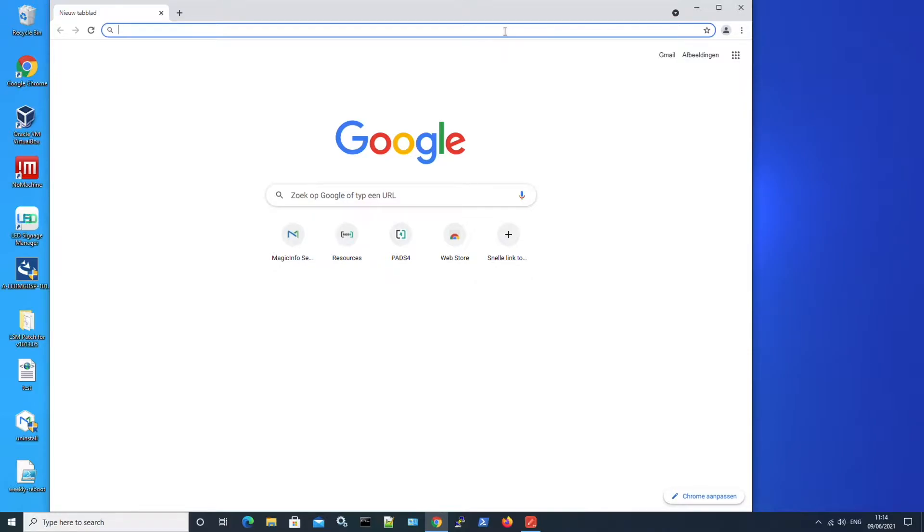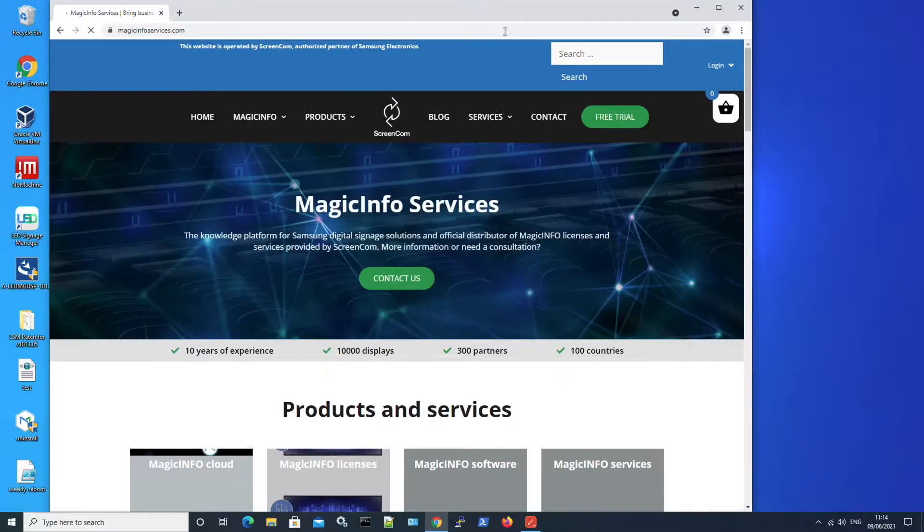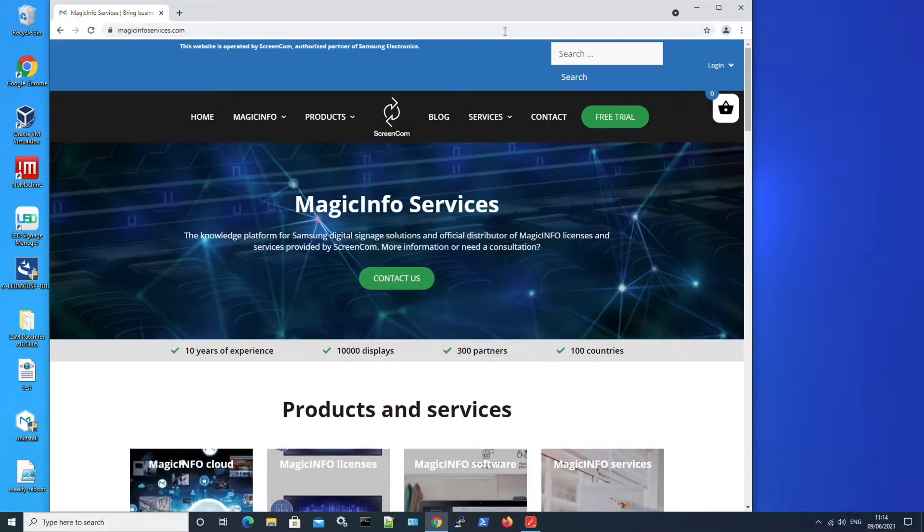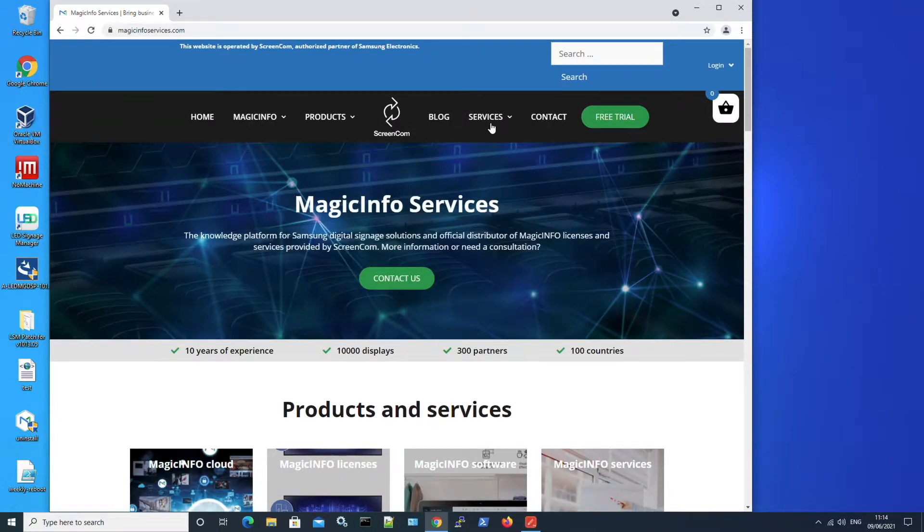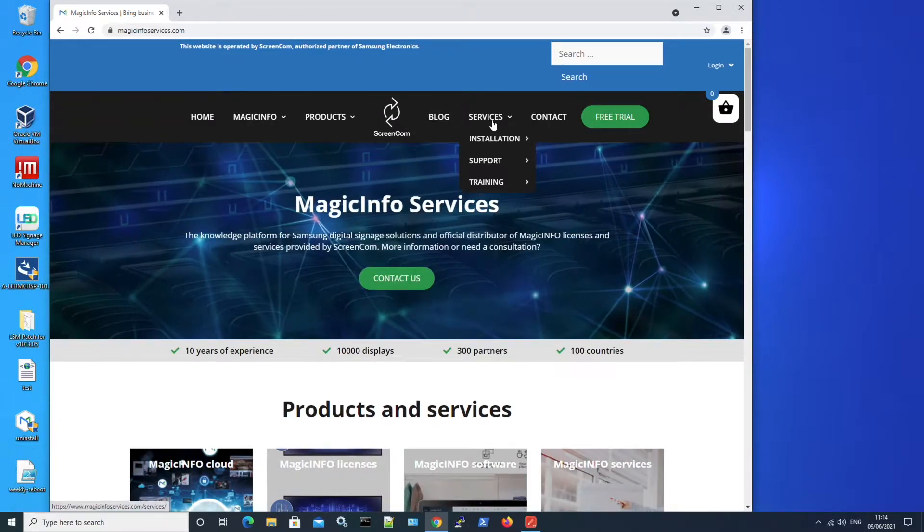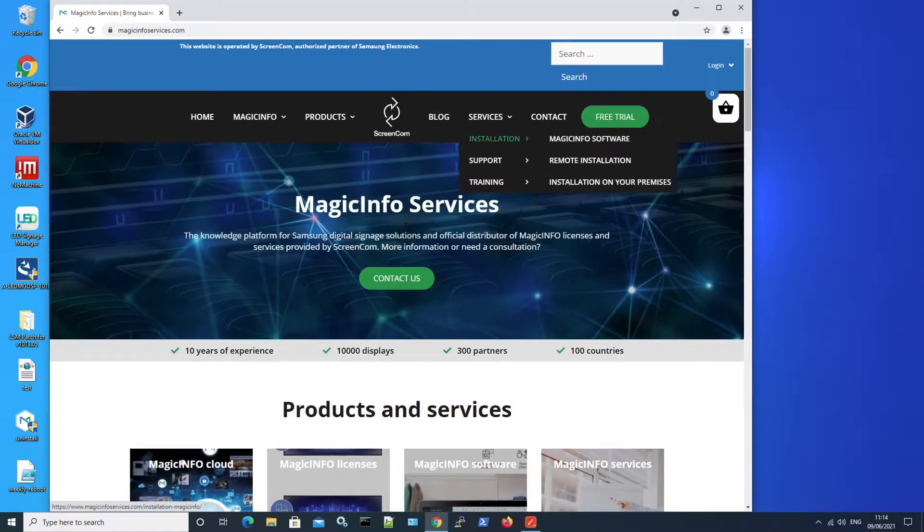In order to get the software you can head over to our website, click on services, installation and get the software.